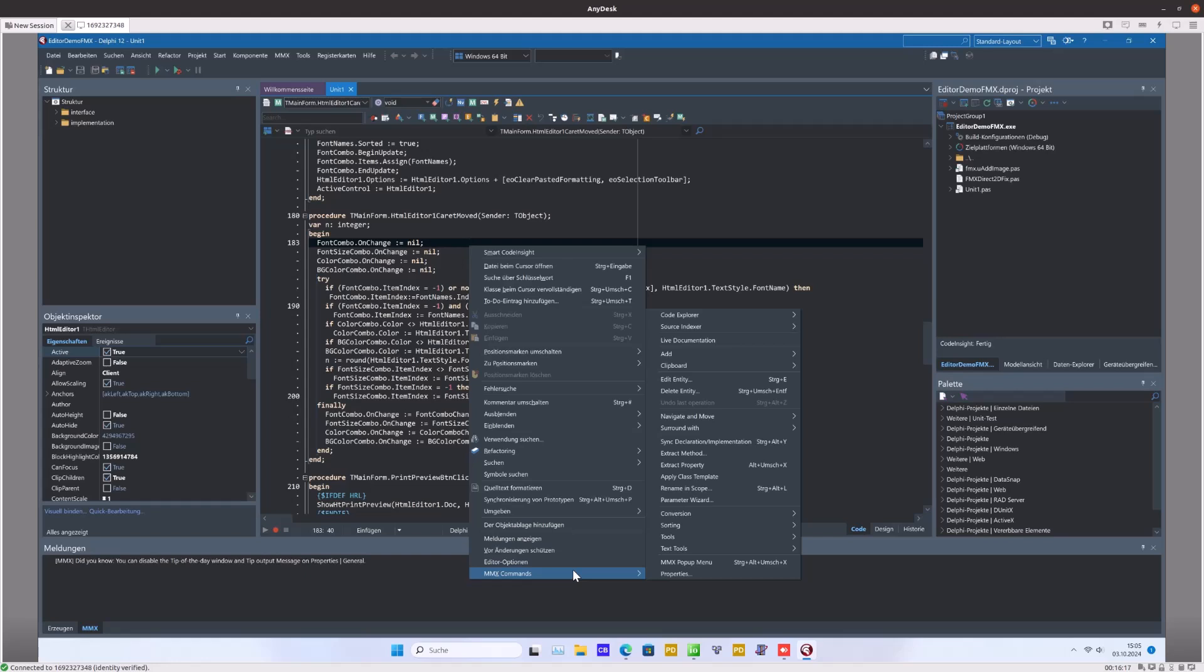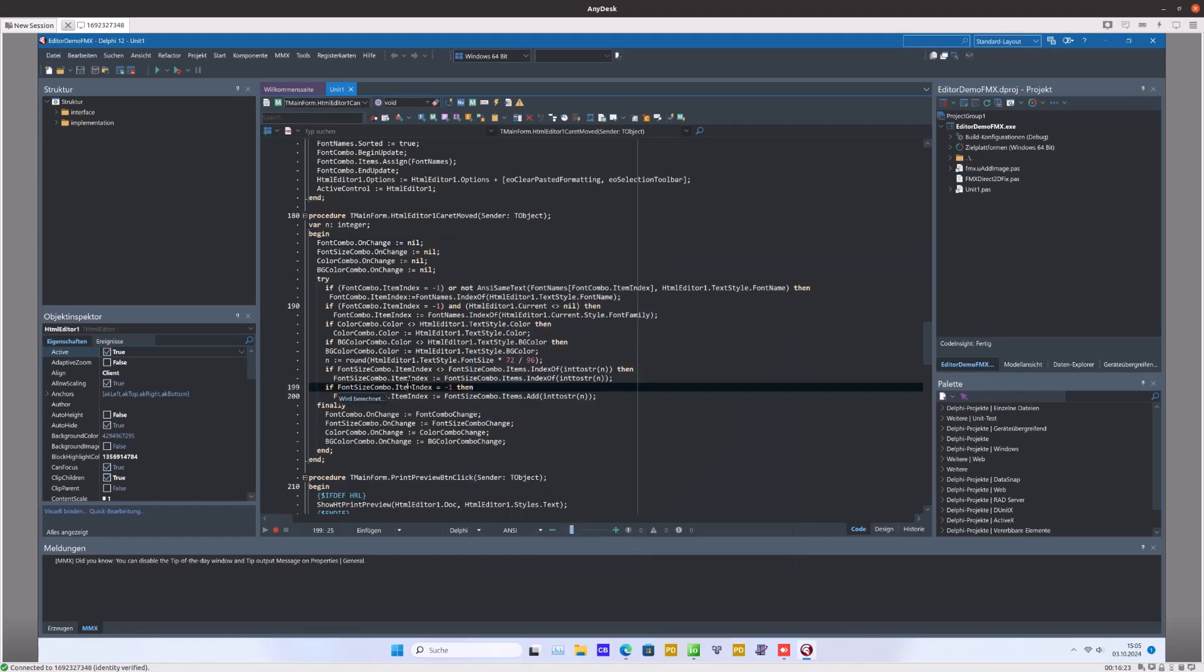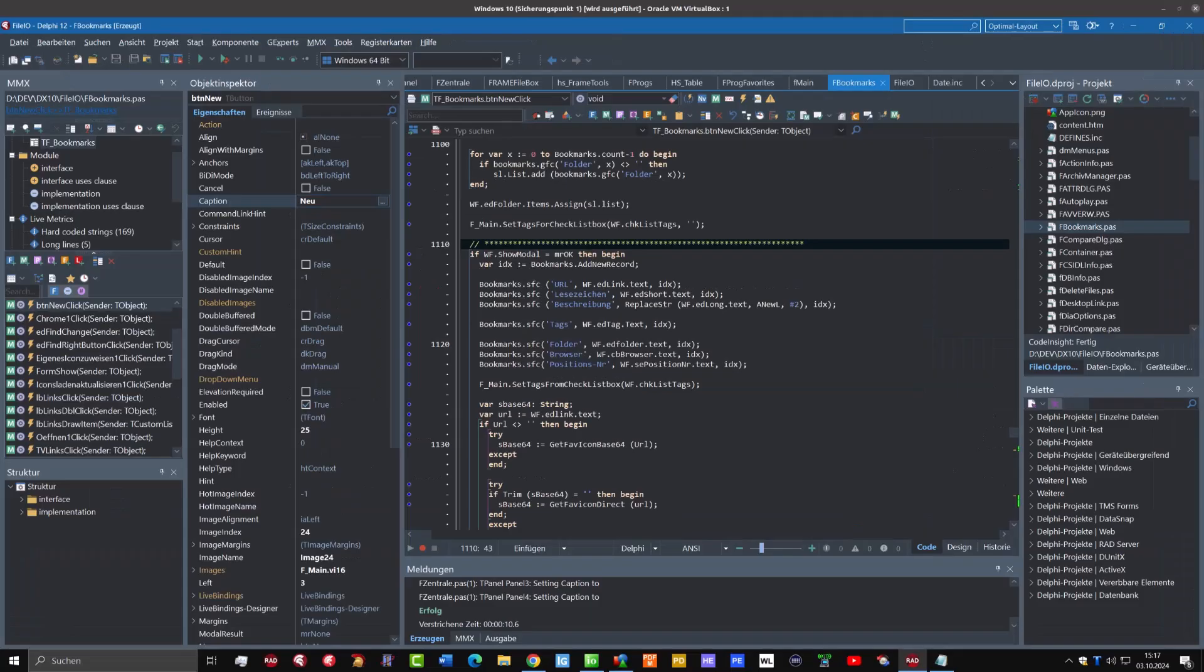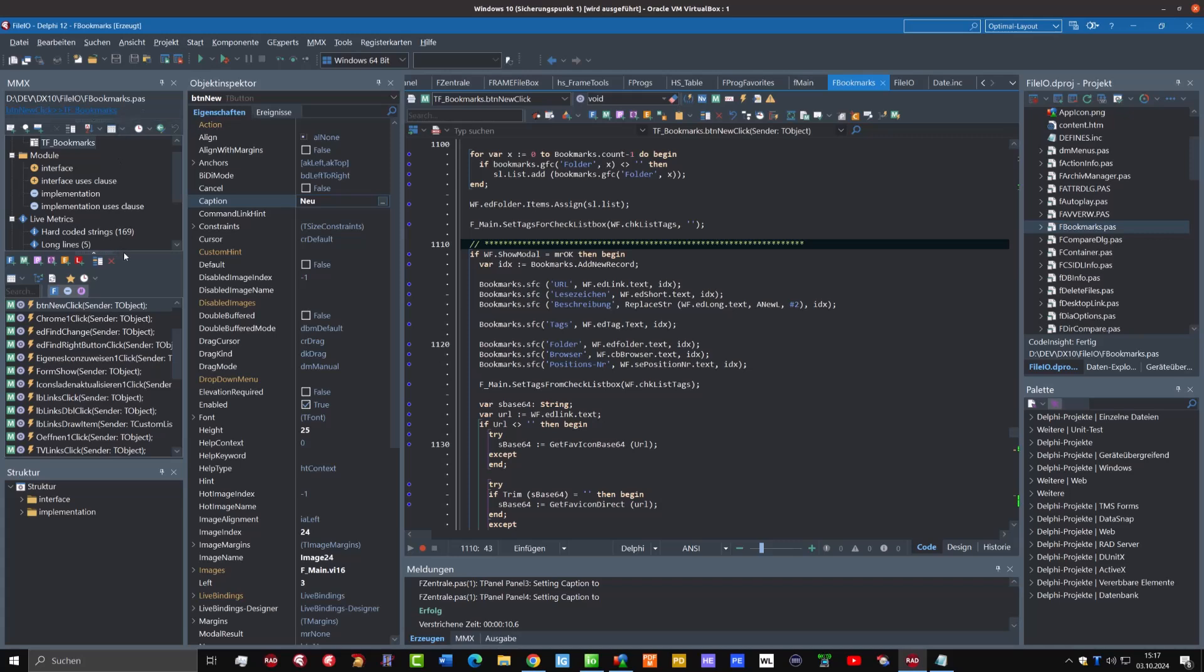You also have access to these commands from the right-click menu in the editor, and then you have a lot of possibilities here. But I will go back to my main development computer where I can show you more special things.